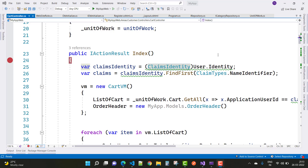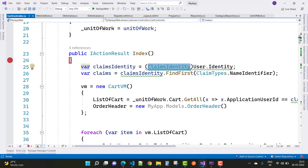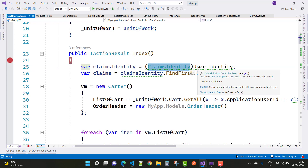From a ClaimsIdentity you can take some properties like the email ID property or the password property of the user. By using the ClaimsIdentity you get the information of the user.